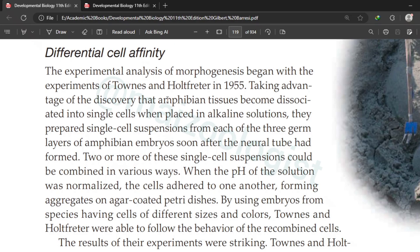Hi Seekers, welcome to my channel. I am Muhammad Iftikhar and this lecture is also part of the developmental biology series. In today's lecture we are going to discuss the role of differential cell affinity in morphogenesis.